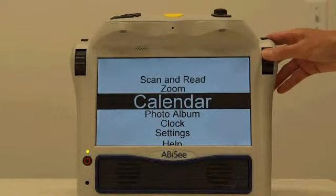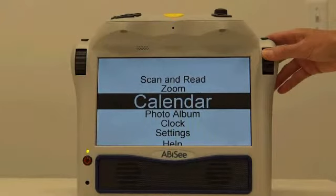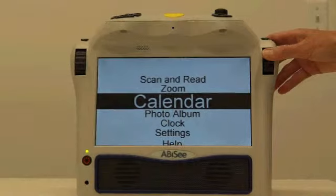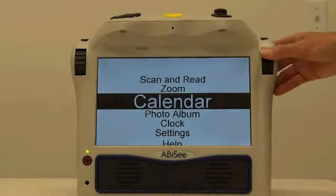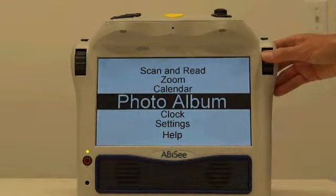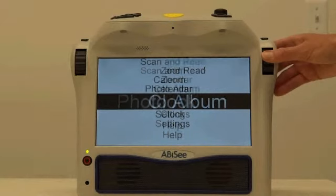Calendar. The Calendar application allows you to view or hear the current date and to create audio reminders for yourself. Photo Album. Select this application to view and magnify family photos like an electronic picture frame.